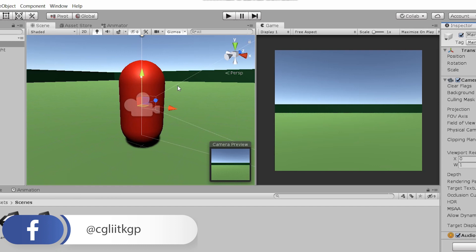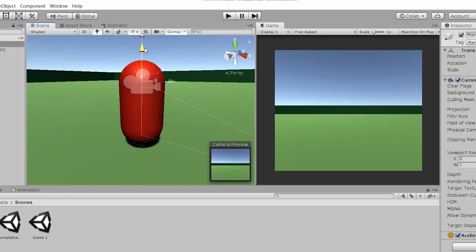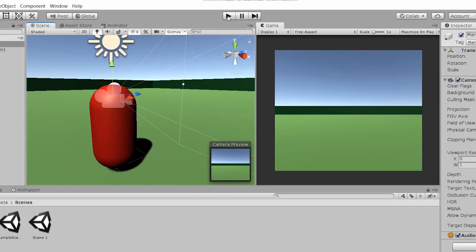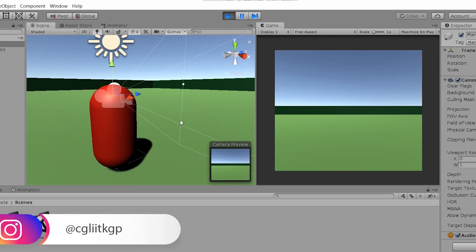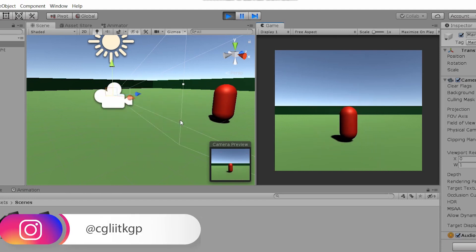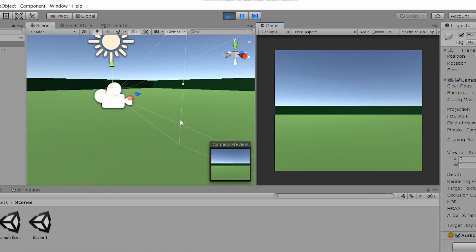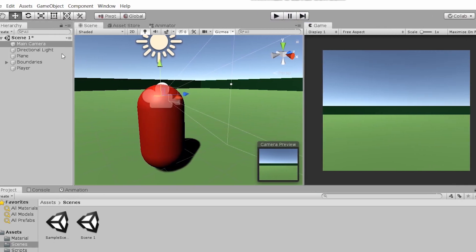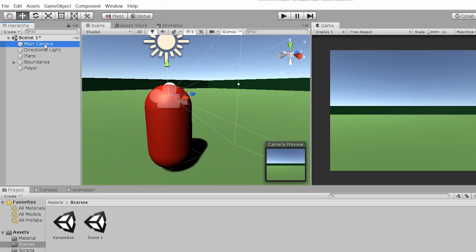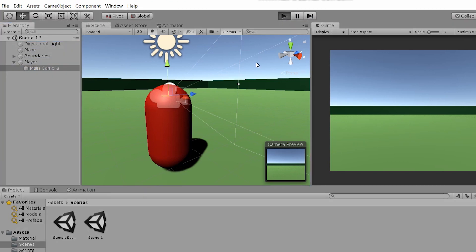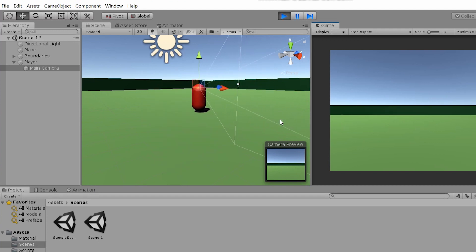Since we want the camera to be the eyes, we lift it a bit. Now if we try to move the player around, you'll notice that the camera does not move with the player. To allow it to do so, let's drag and drop the camera into the player game object. Now on hitting play, the camera is moving with the player.